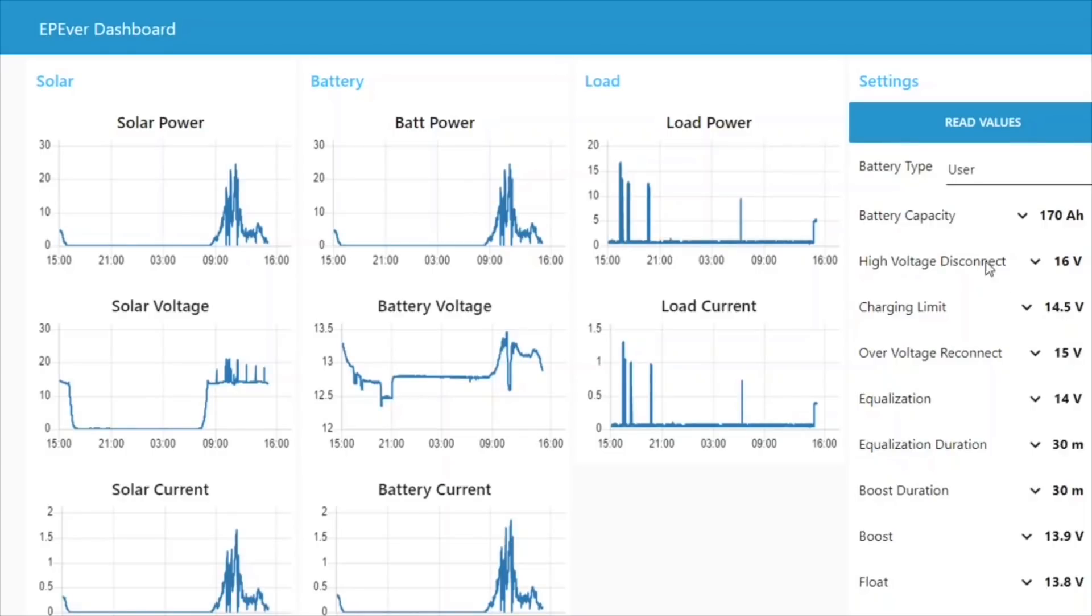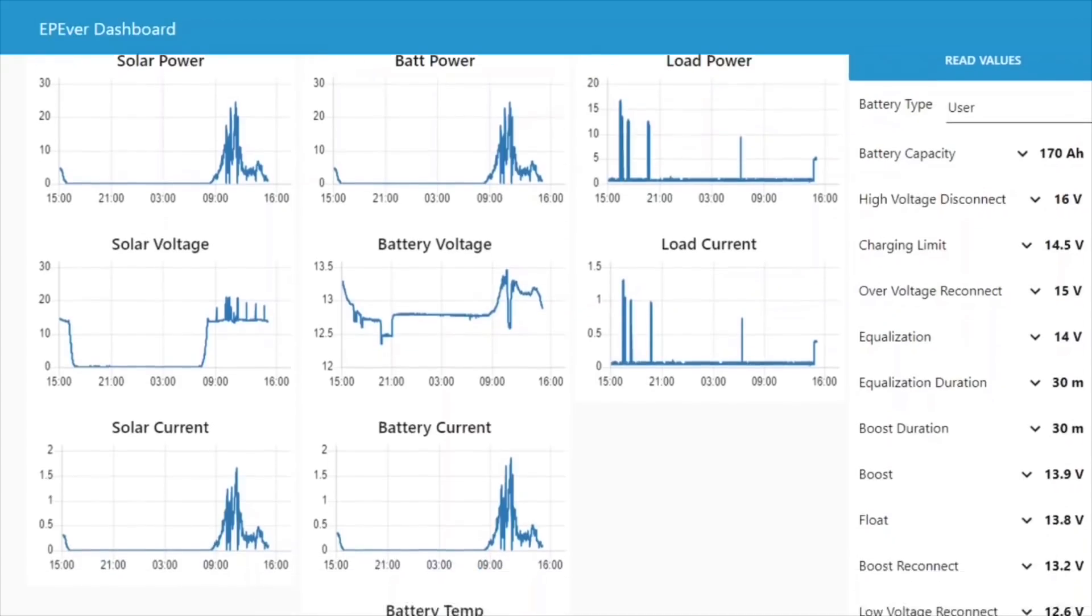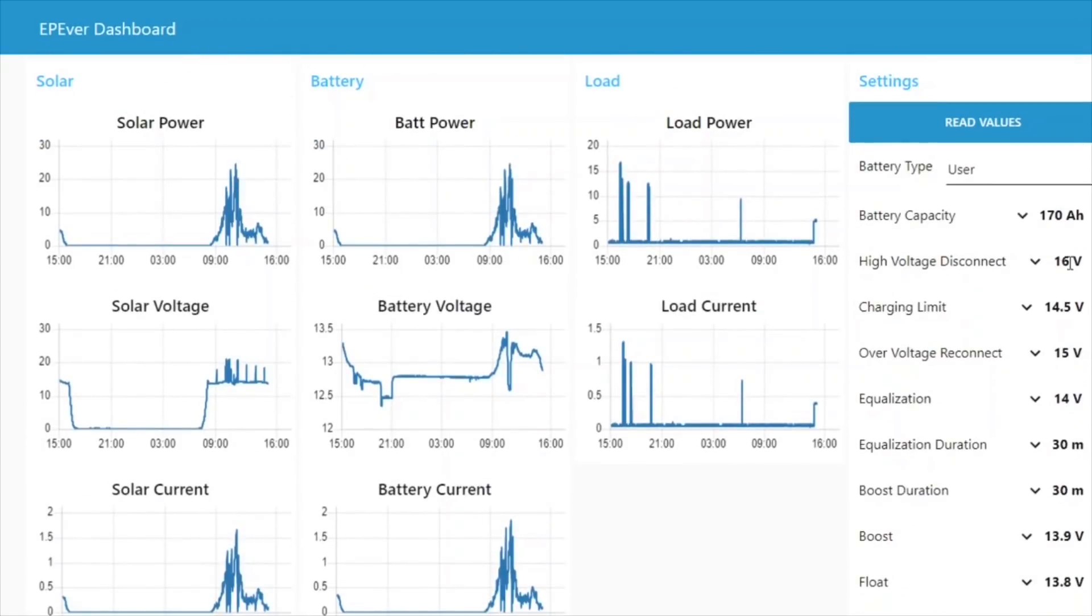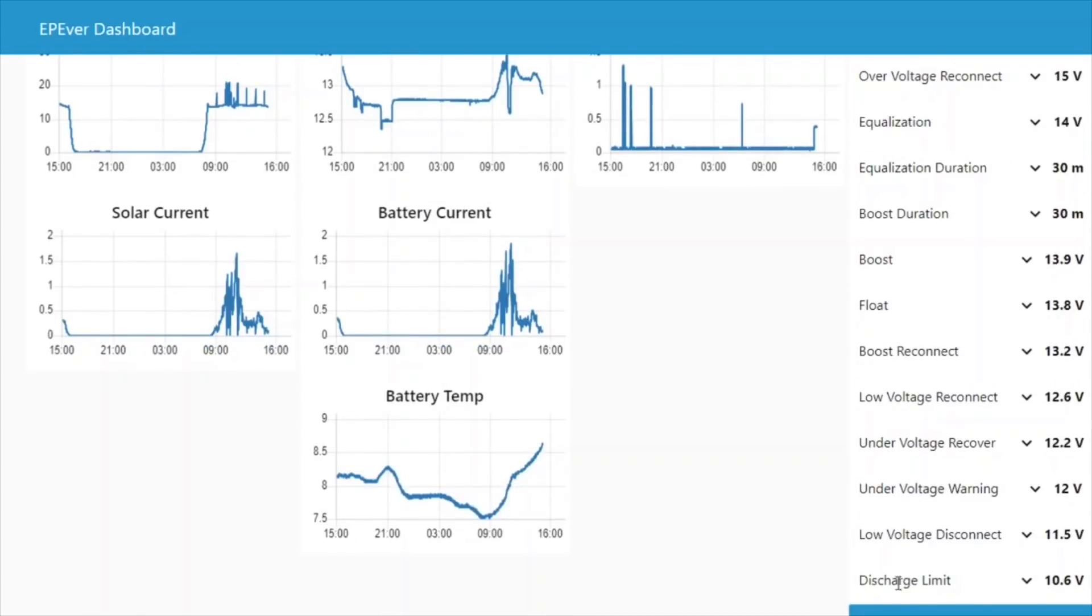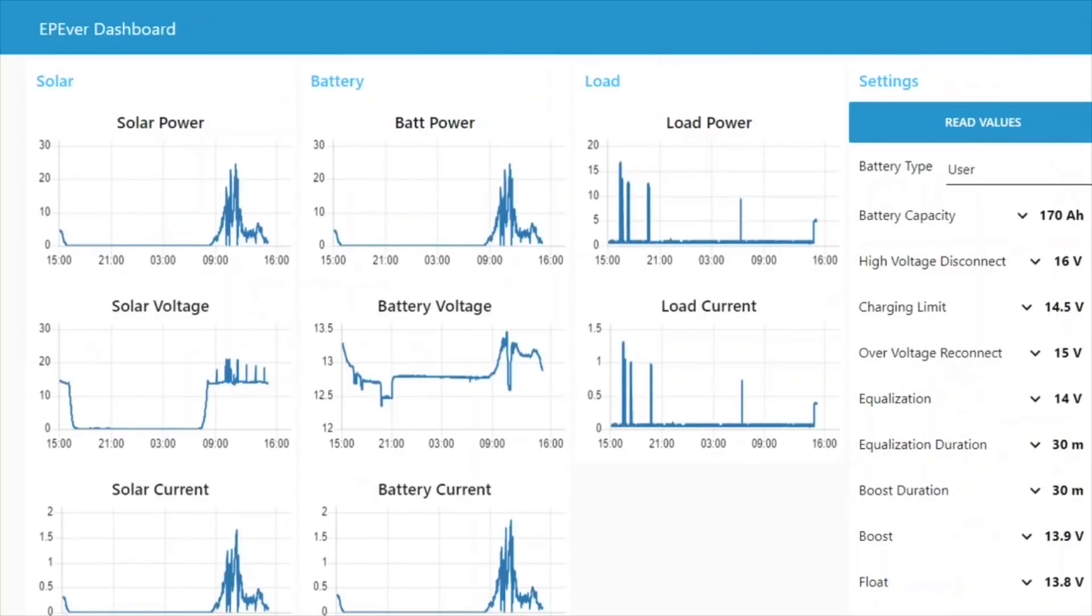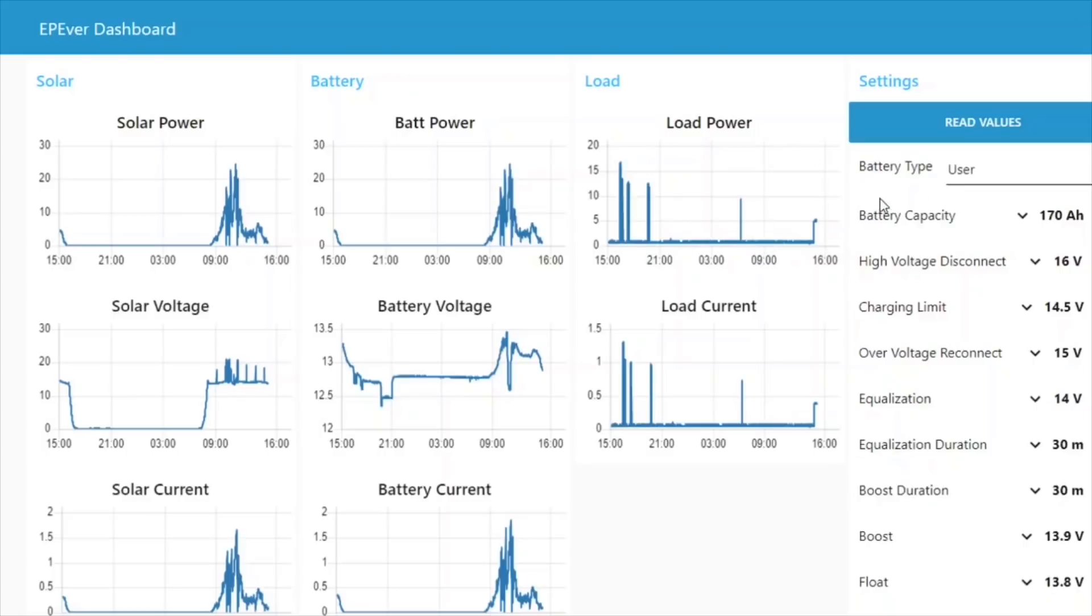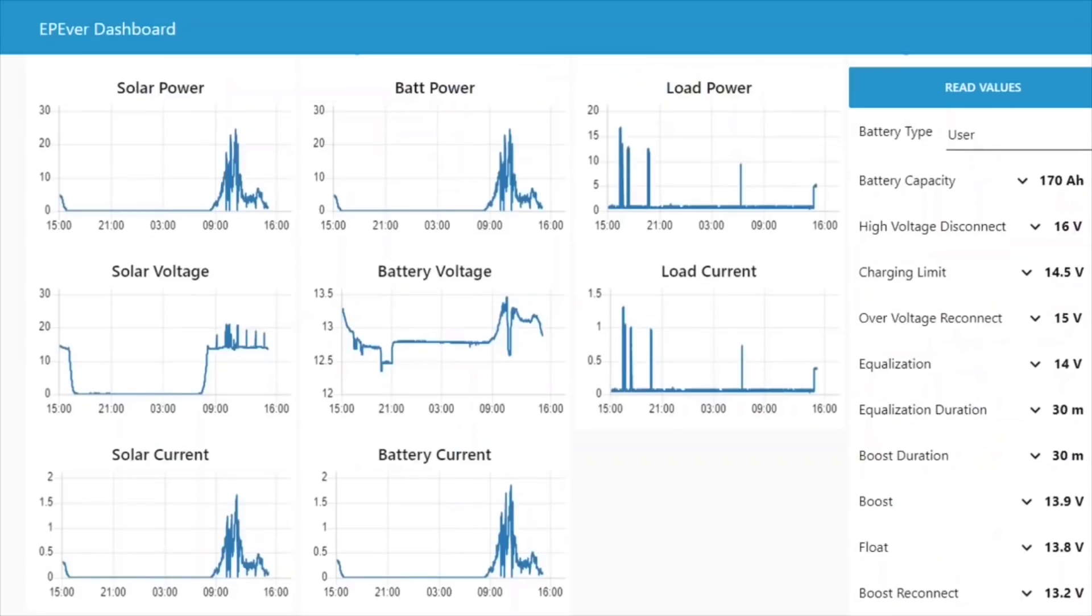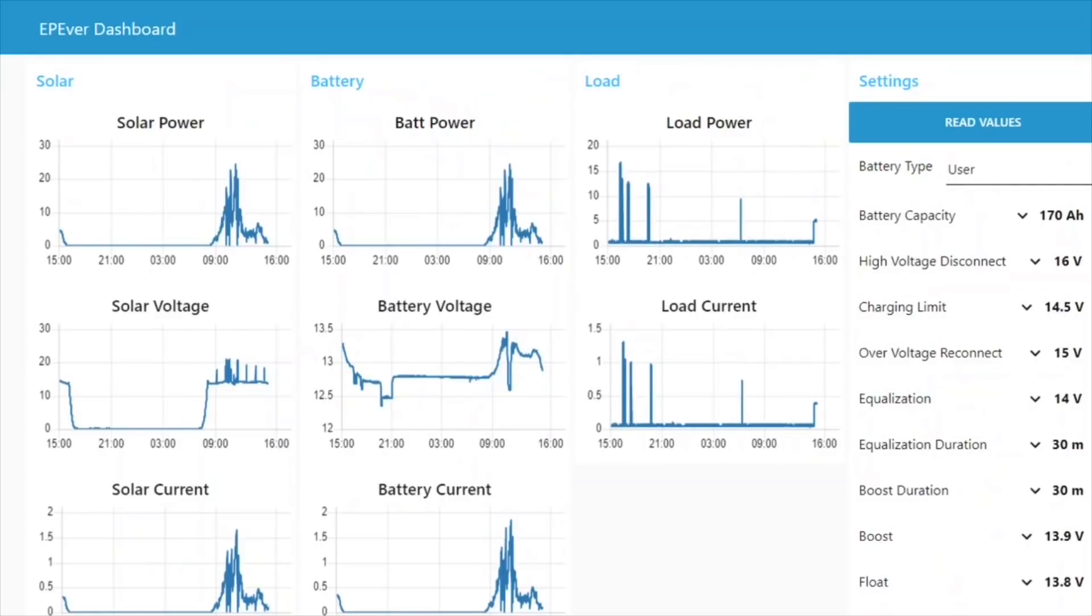It's worth noting that these are all in a hierarchy order, you can't have the charging limit set above the high voltage disconnect, for example. So the highest voltages are set at the top, and the lowest voltages are set at the bottom, the discharge limit can't be higher than the low voltage disconnect limit, for example. So I think this is possibly the only EP-Ever dashboard out there. There's not the official Windows client that you are able to actually change all the values on the solar charge controller. So I'm pretty pleased with that.